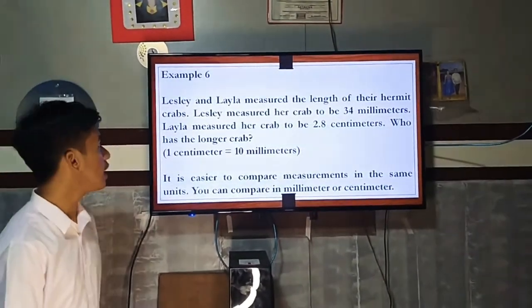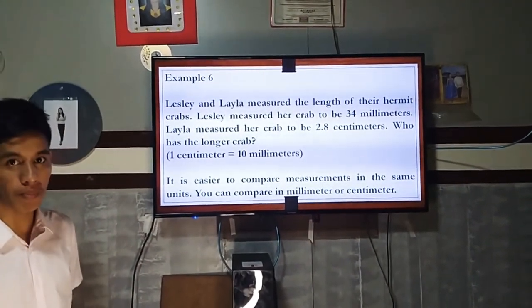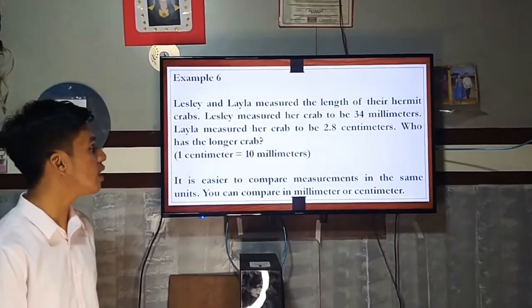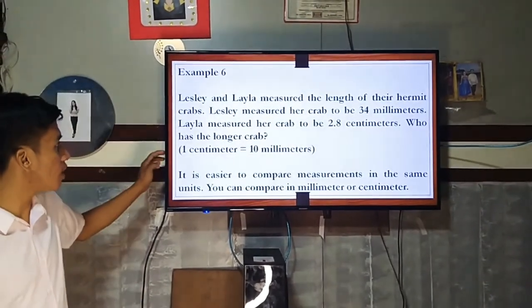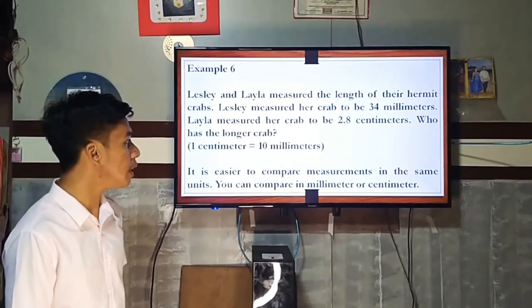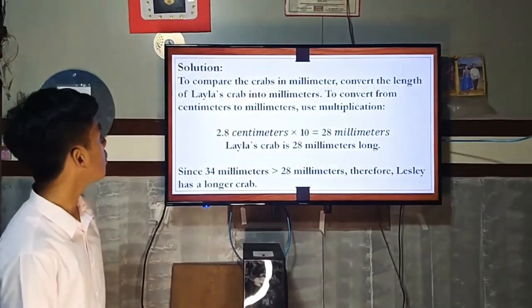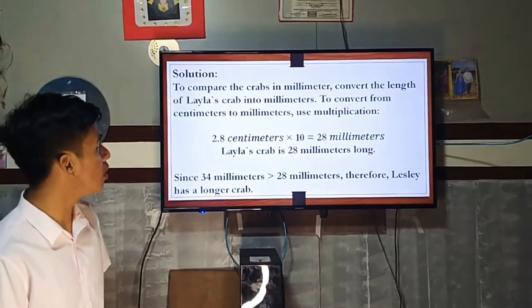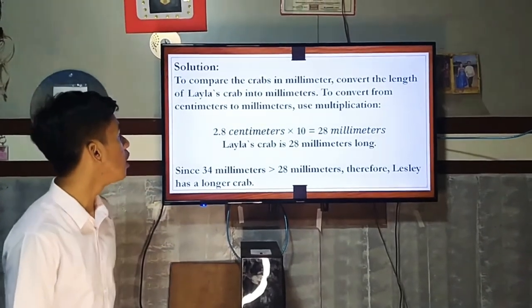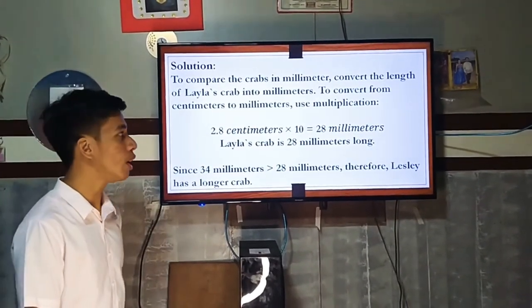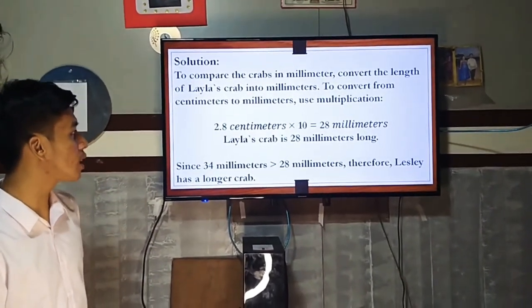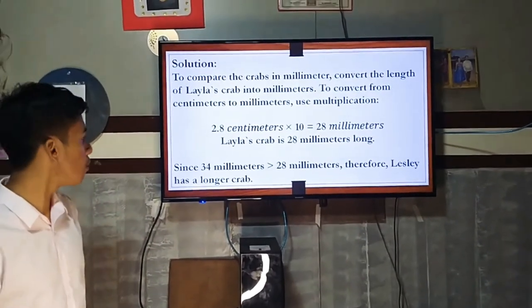Example 6: Leslie and Lila measured the length of their hermit crabs. Leslie measured her crab to be 34 millimeters, and Lila measured her crab to be 2.8 centimeters. Who has the longer crab? Since 1 centimeter equals 10 millimeters, convert Lila's crab: 2.8 times 10 equals 28 millimeters. Since 34 millimeters is greater than 28 millimeters, Leslie has the longer crab.